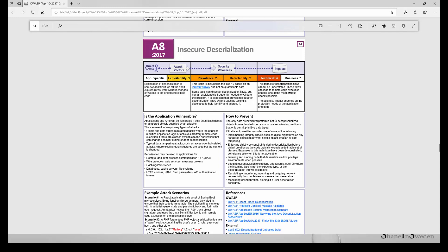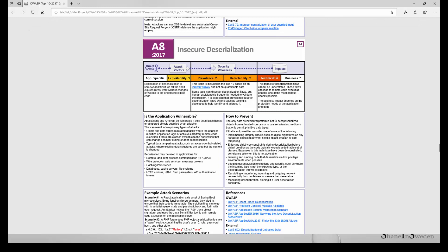Notably, the impact of deserialization flaws cannot be understated. One of the problems is that flaws can sometimes lead to remote code execution, which is a very serious threat indeed, and the business impact really depends on the actual application itself. Before going into more detail, let's look at what serialization and deserialization actually is and where it came from.